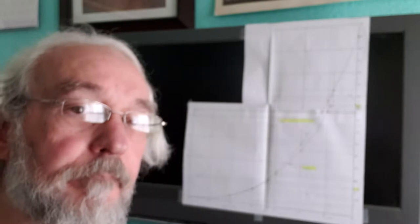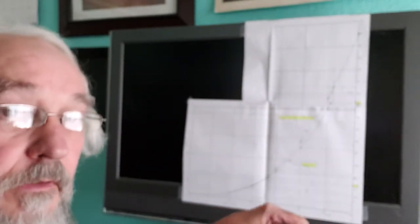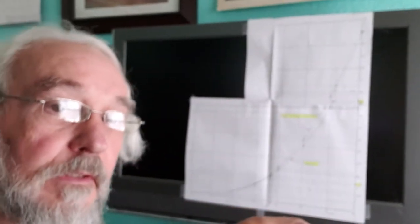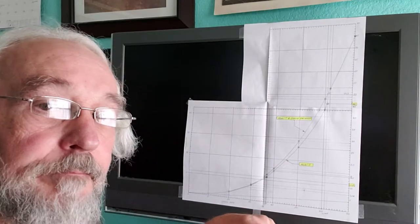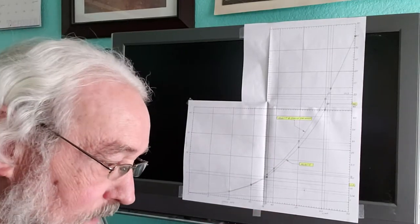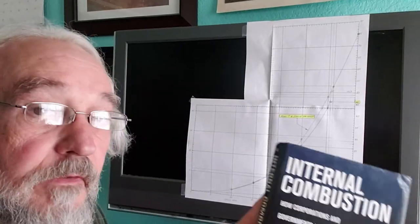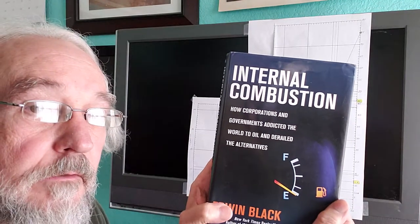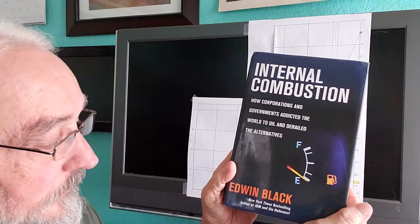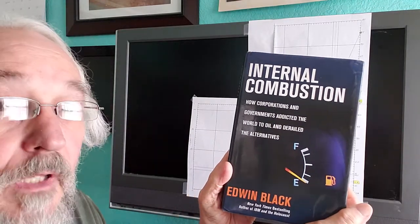Good morning. I'm doing this video on the Ford Model T because I read this book here, Internal Combustion by Edwin Black.